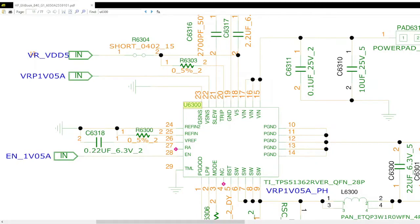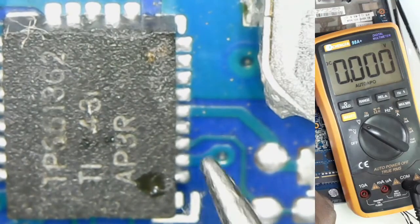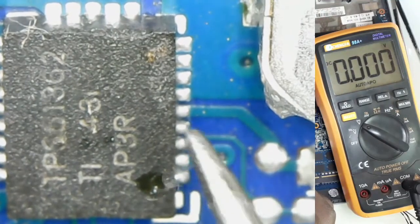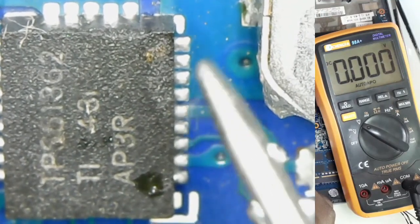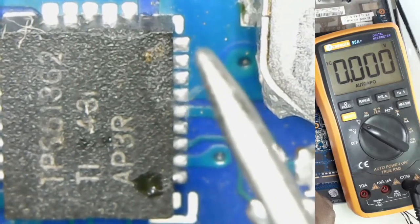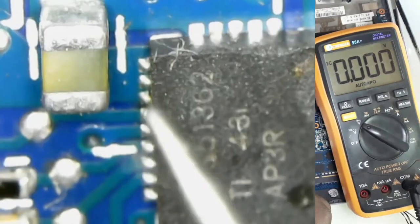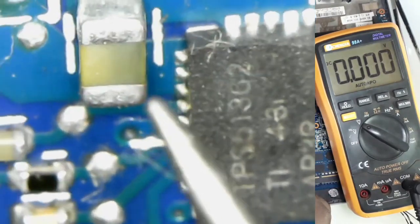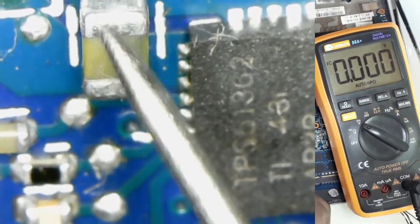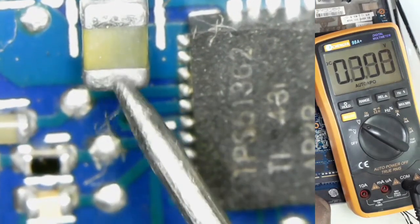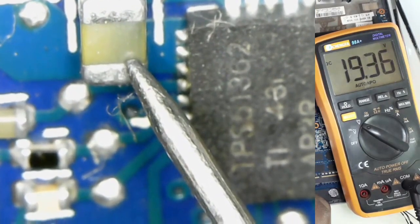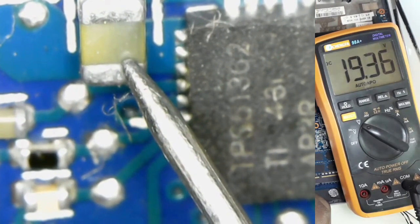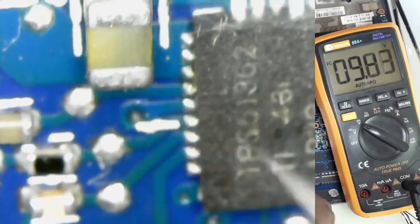Let's go to pin 15, 16, and 17, which is VIN. That's where the power that turns on the chip comes in. 1, 2, 3, 4, 5, 6, 7, 8, 9, 15, 16, 17. So 15, 16, 17 is connected to this capacitor. When we check here, we see that 19 volts is available. So VIN is available.